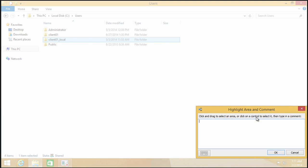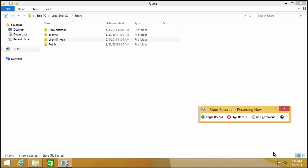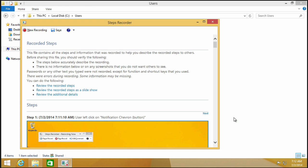Notice they can go ahead and add a comment. So they could say, I am not sure why I cannot access this area. And they can say, okay. So all of this, they can go ahead and record for us so conveniently. They hit the Stop Record button, and here it is, a step-by-step on exactly everything that is confusing them, and their comments are indeed embedded inside this additional details area.